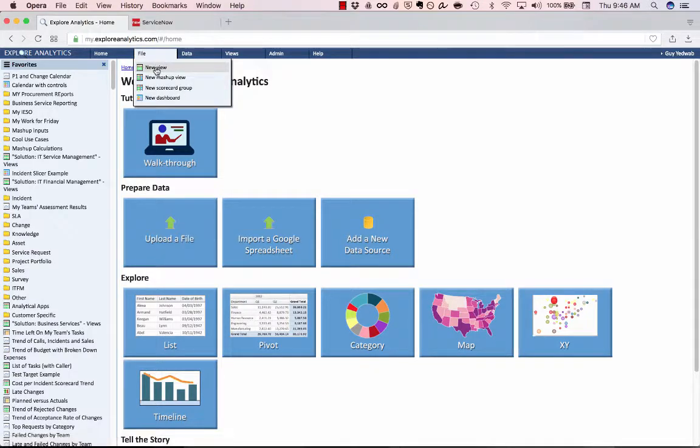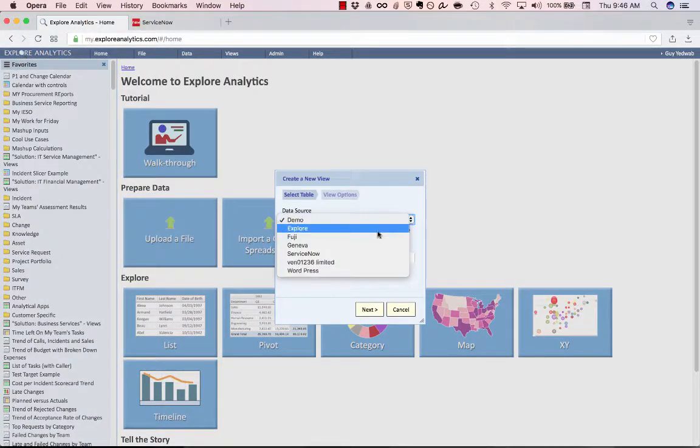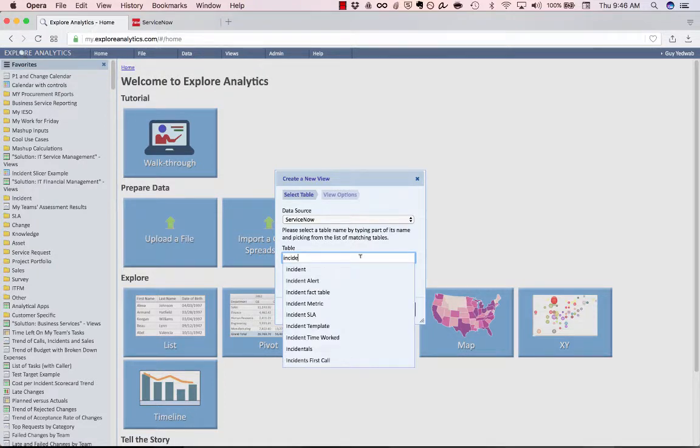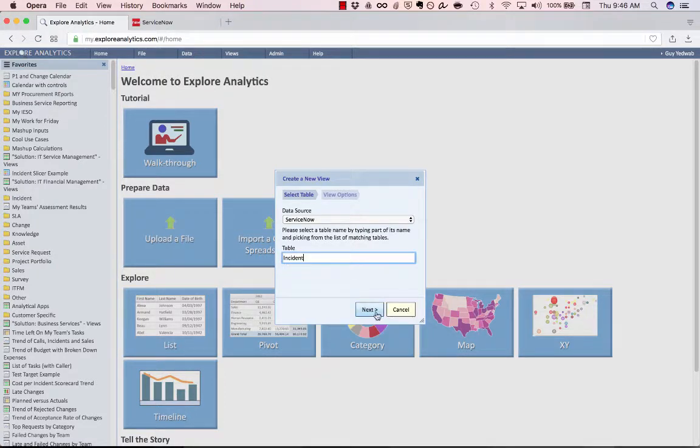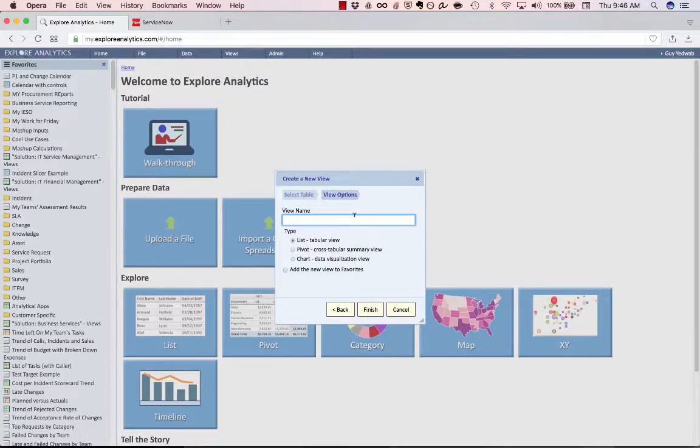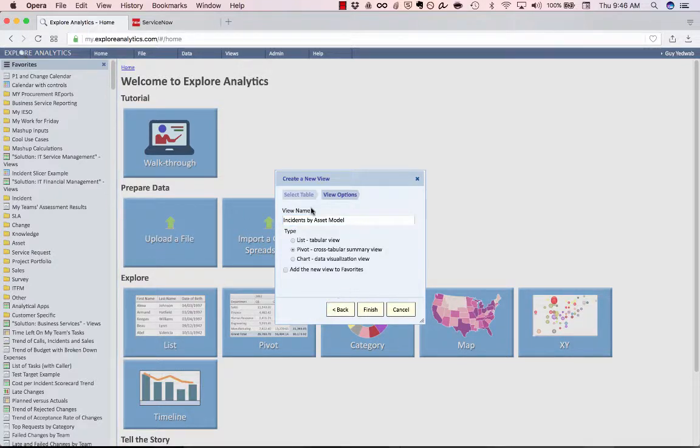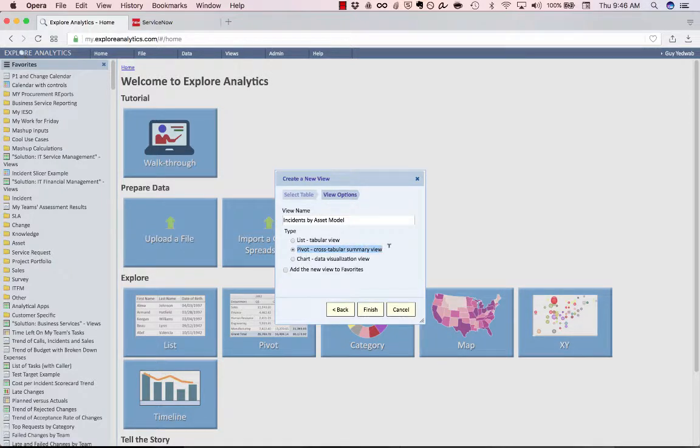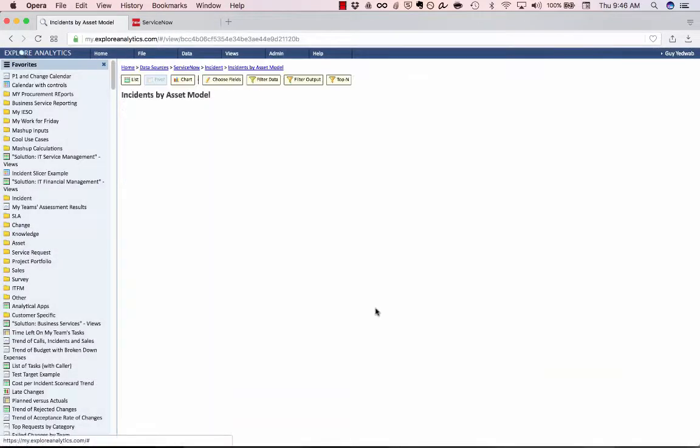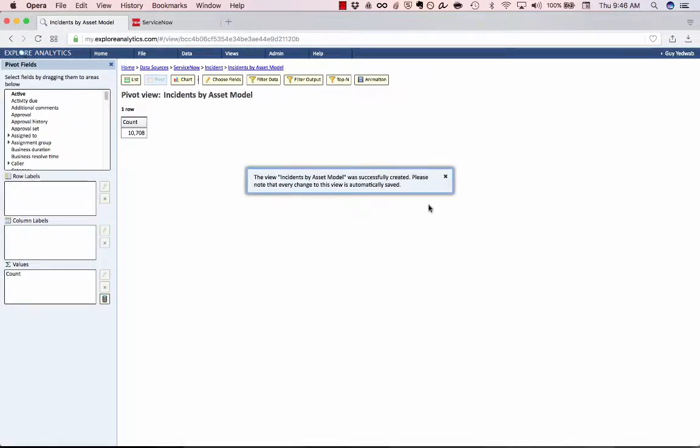I'm going to start by creating a new report on ServiceNow's incident table. The first thing we need to do is identify how many incidents are being opened up per asset model. So incidents by asset model. In this case, the first view is going to be an input into the second view, so it doesn't matter too much what type of aggregation we use. But in this case, I'm going to use a pivot, so I can easily show you what's going on. And when I click Finish, it's going to create that report.